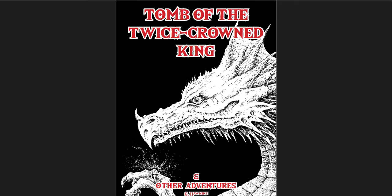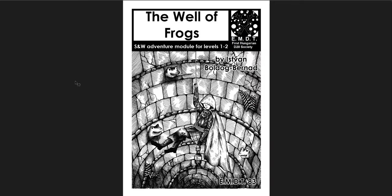All right, the second of these is much smaller. Well, not much smaller. It's about 10 pages smaller. It's the Well of Frogs by EMDT, which is the first Hungarian D20 society. This is by Istvan Bulldog Bernud. I think that's how you say that name. It's a Swords and Wizardry adventure module for levels 1 through 2. Now, what I like about this one is it's an urban adventure. You don't often get these. Urban adventures, urban dungeon crawls even, are kind of left out.